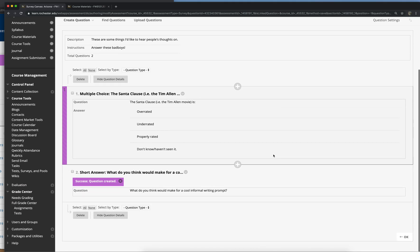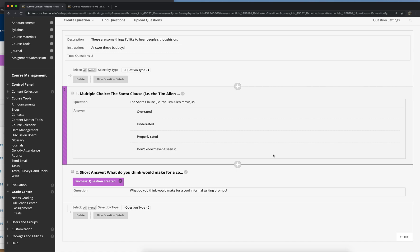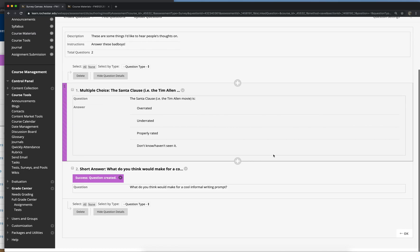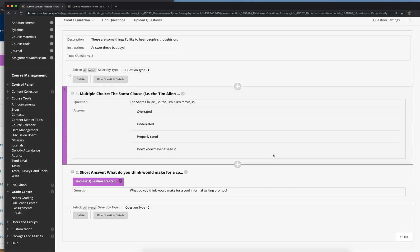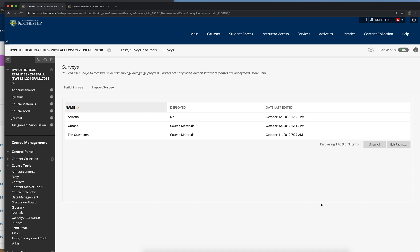What do you think would make for a cool informal writing prompt? So when you've got all the questions you wanted to assign, you're done, you're basically all set, okay this is the survey I want. You click on okay in the bottom right hand corner here. Okay, so then the survey you just created will be in this menu of surveys you have that you can deploy whenever you want.